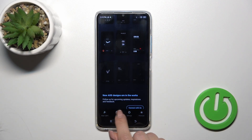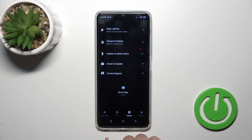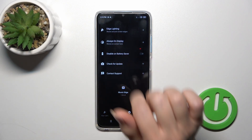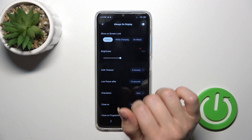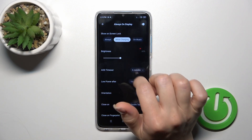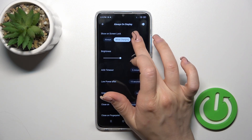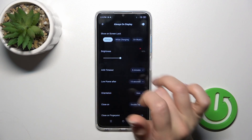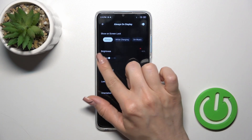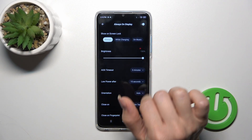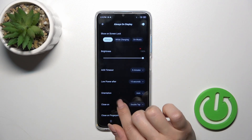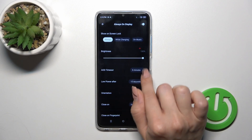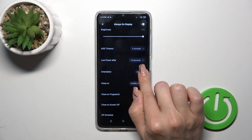Let's go back and switch to the AOD settings. Tap on Always On Display, and here we can set it to show on the lock screen always, while charging, or on music. We can also decrease or increase the brightness level and change the AOD timeout.